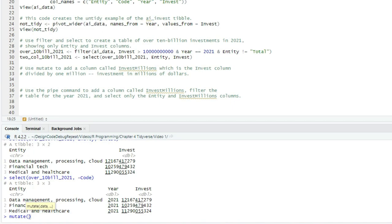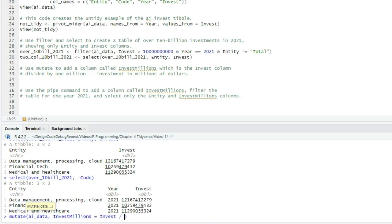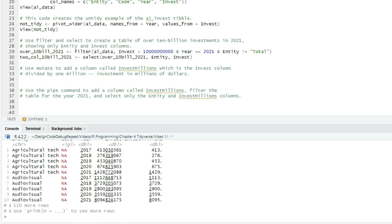You might be seeing a pattern here. The name of the tibble is always the first argument to the command, and then the other arguments may reference the columns or variables in that tibble. So let's do this to the entire AI data tibble. So mutate, open paren, AI data, comma, and then we type the name we want to call our new column. I'll write invest_millions, and then equals, and then invest divided by a million, close paren, and enter. And we can see the top rows of that tibble.